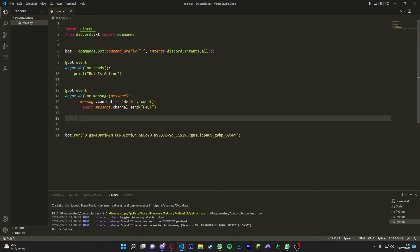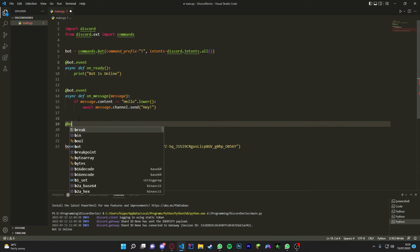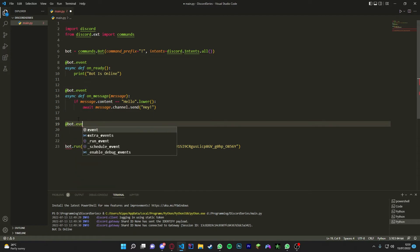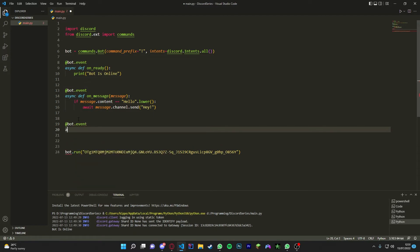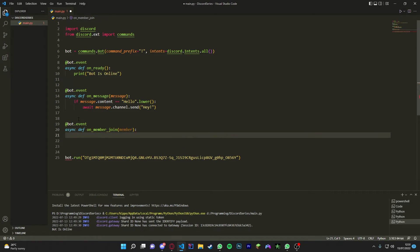Now once we have done that, we're going to get all the information we always needed. Okay, so we're just going to do a member join. So at bot.event, then you're going to do async def, and we're going to do on_member_join, and then we're going to put the member inside here.